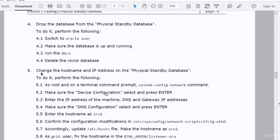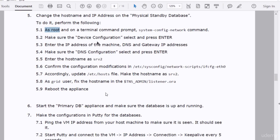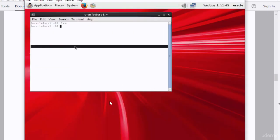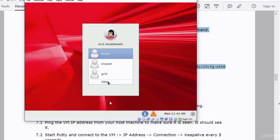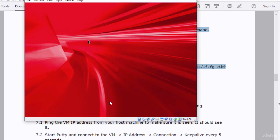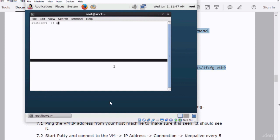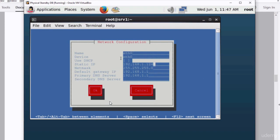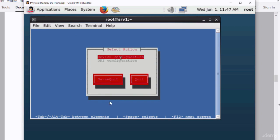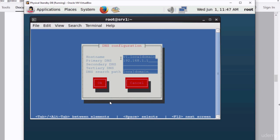In the next step, we have to change the host name and the IP address of the physical standby database. I'm going to use the system-config-network utility to change the host name and IP address. Remember, I need to run the utility as root. So I log in as root and run 'system-config-network.' I set the IP address to 125 in my case. Then I go to the DNS configuration section to change the host name, setting it to SRV2.